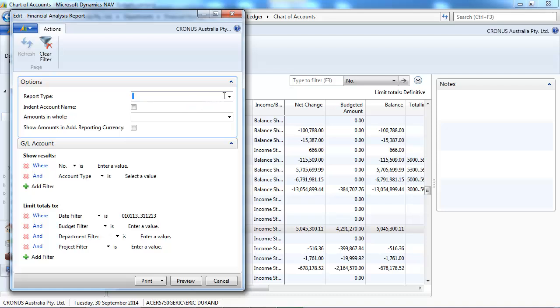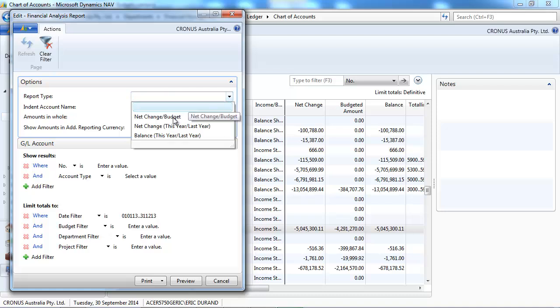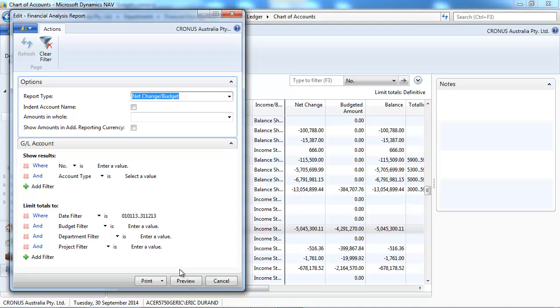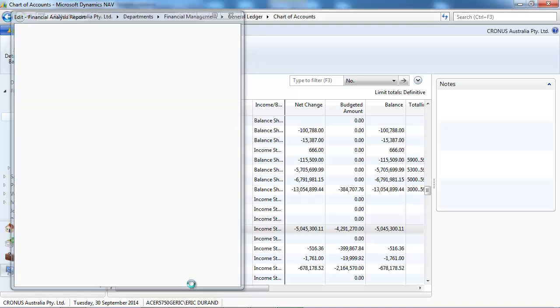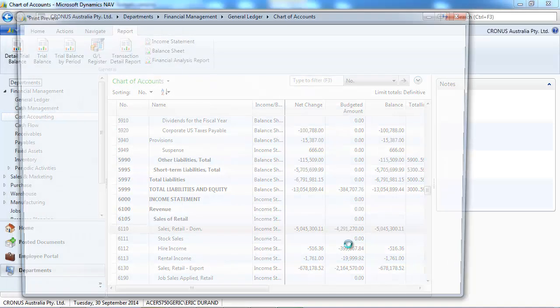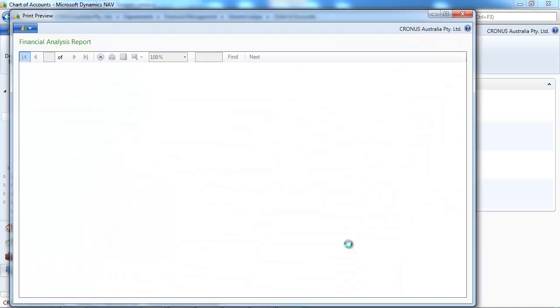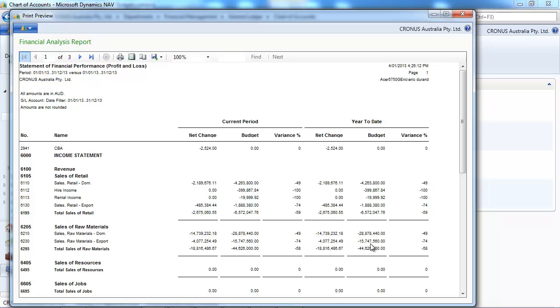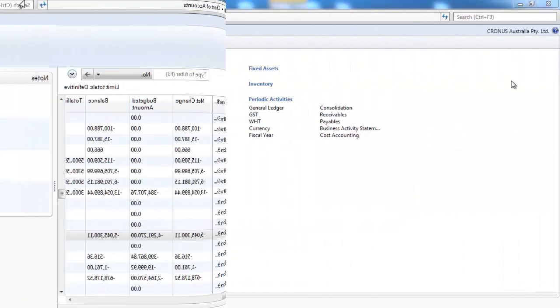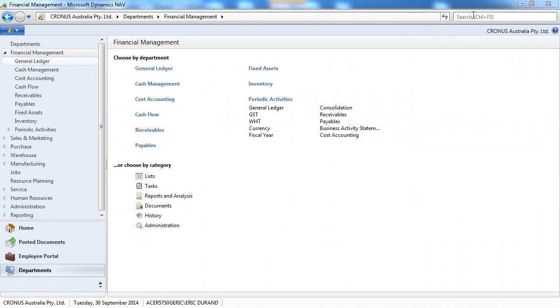You can use the budget also in that nice report, the financial analysis report, which is available just in Asia Pacific. That's a localized version of NAV. And you've got the budget variance that could be displayed.